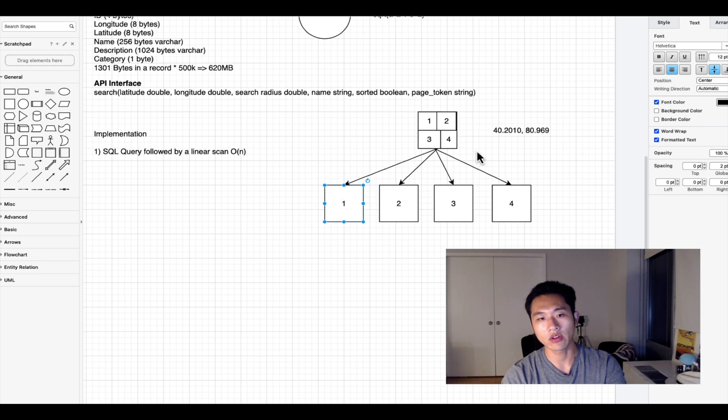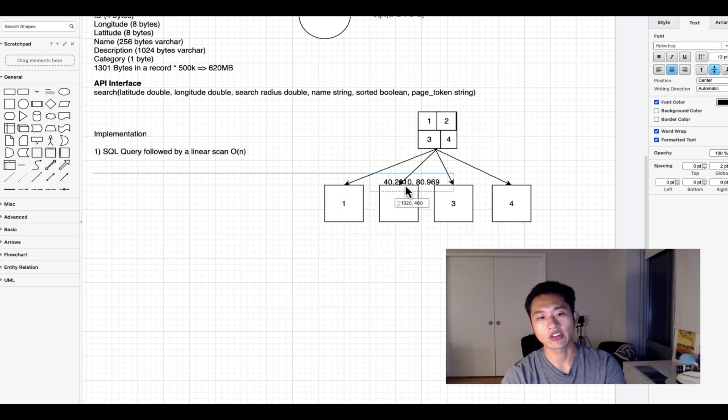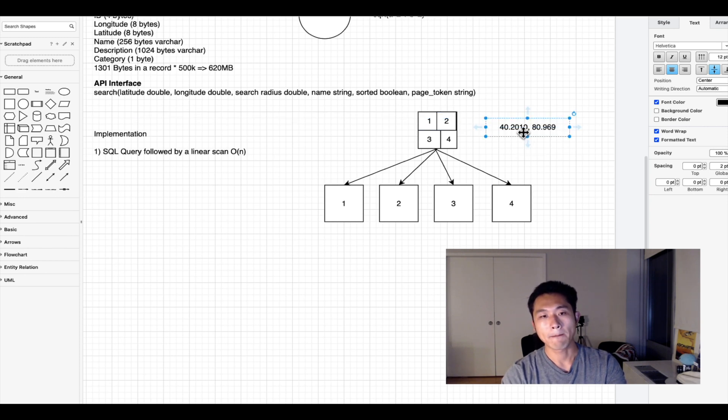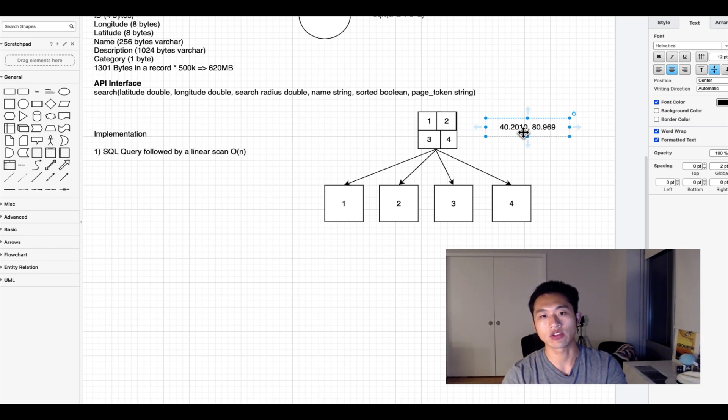The query would continue recursing down until it reaches the leaf, then it would search for all the leaves that contain points within this latitude and longitude with the search radius.